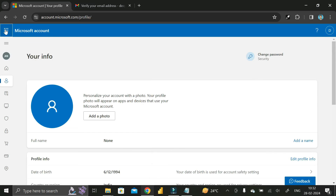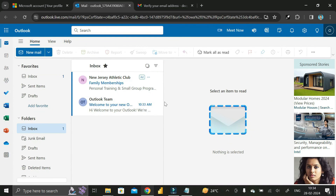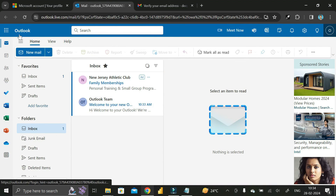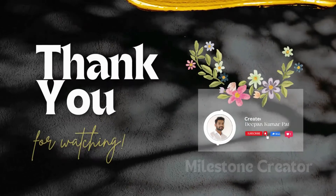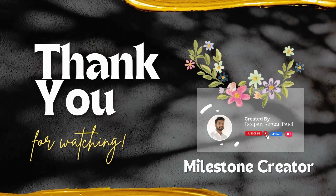After doing all that, you can click on the Outlook option, and you'll see we have successfully logged into Outlook using the Gmail ID — the Microsoft account we created. So that's how you can create a Microsoft account using your current Gmail ID. Thanks for watching, take care, bye!